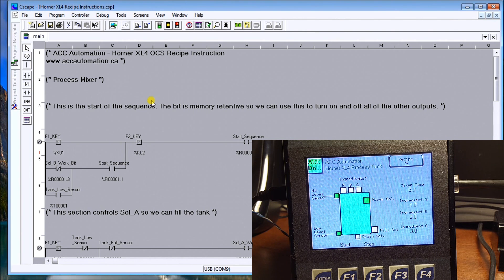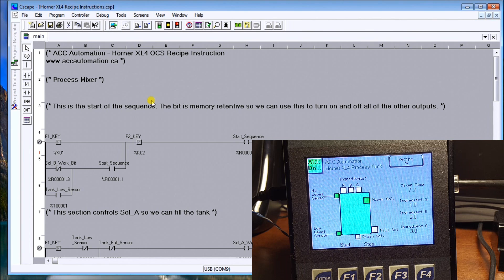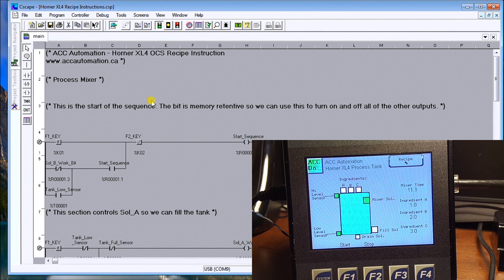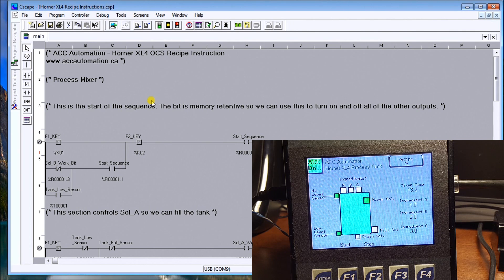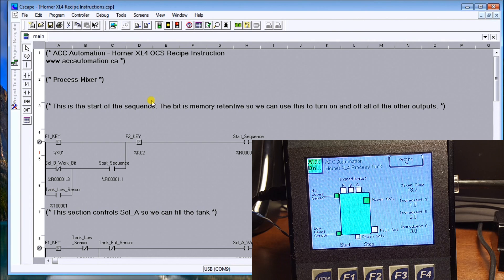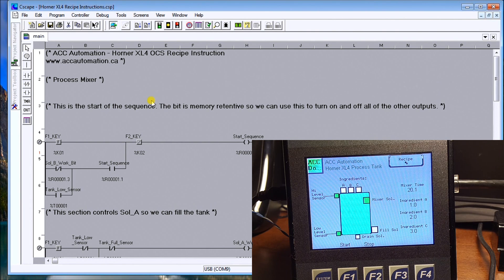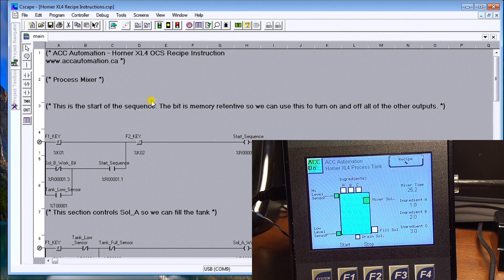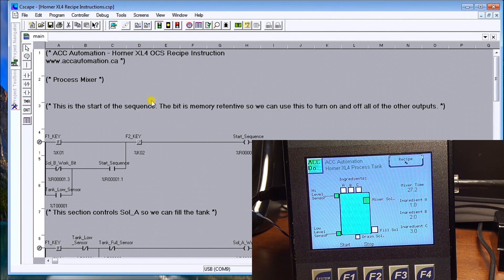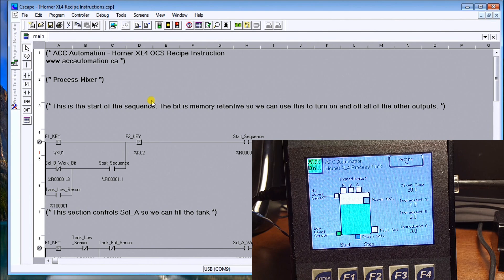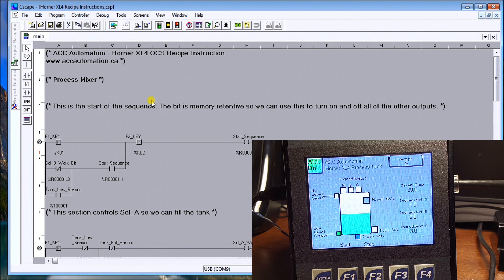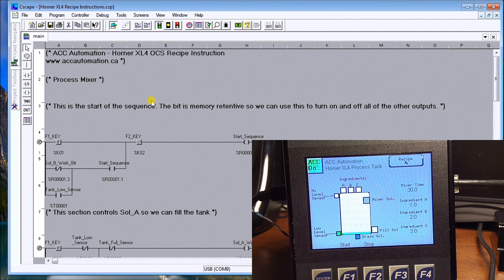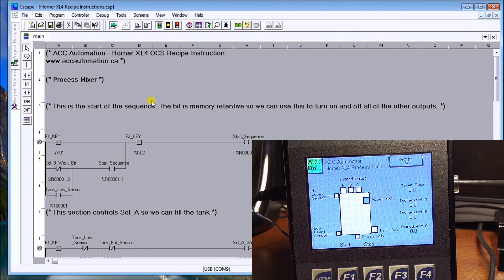And then once our mixer goes to 30 seconds, it will actually then drain that tank. And then the cycle will stop. And that'll be the complete, or the end of the complete cycle. And just about 30 seconds now. There we go. And now we are draining that tank. So that's the end of our cycle.